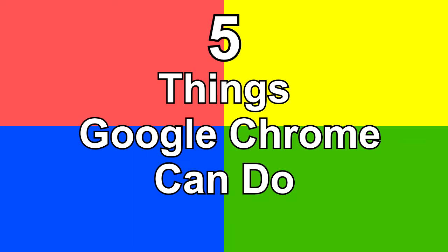Hi everyone, welcome to Saco's Tech Spot. This is 5 things you probably didn't know Google Chrome can do, ranked in no particular order.